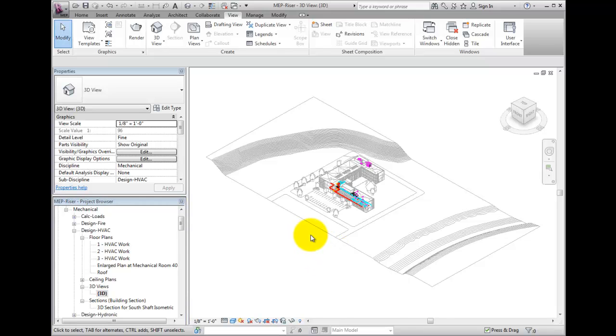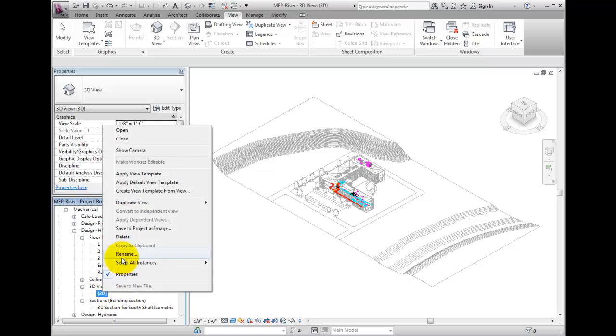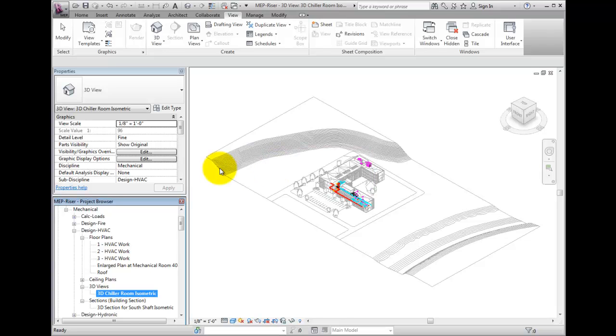I will rename that one in my project browser, the 3D chiller room isometric. I will now create the 3D view. Select the default 3D view from the panel.